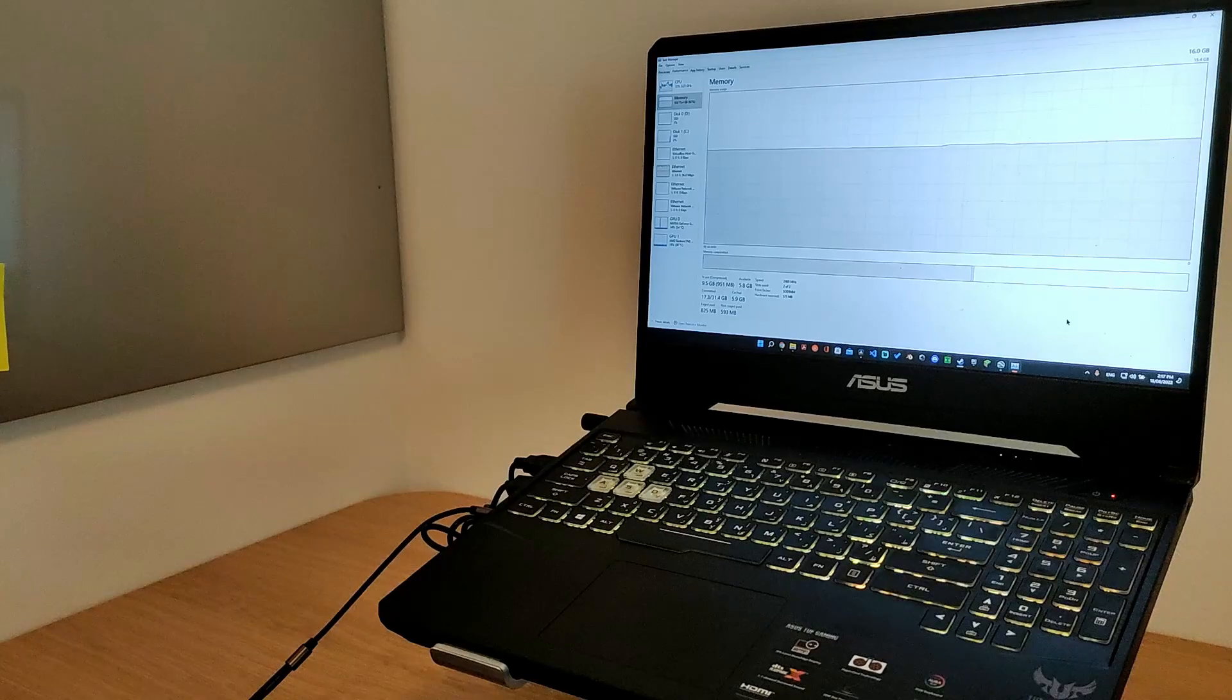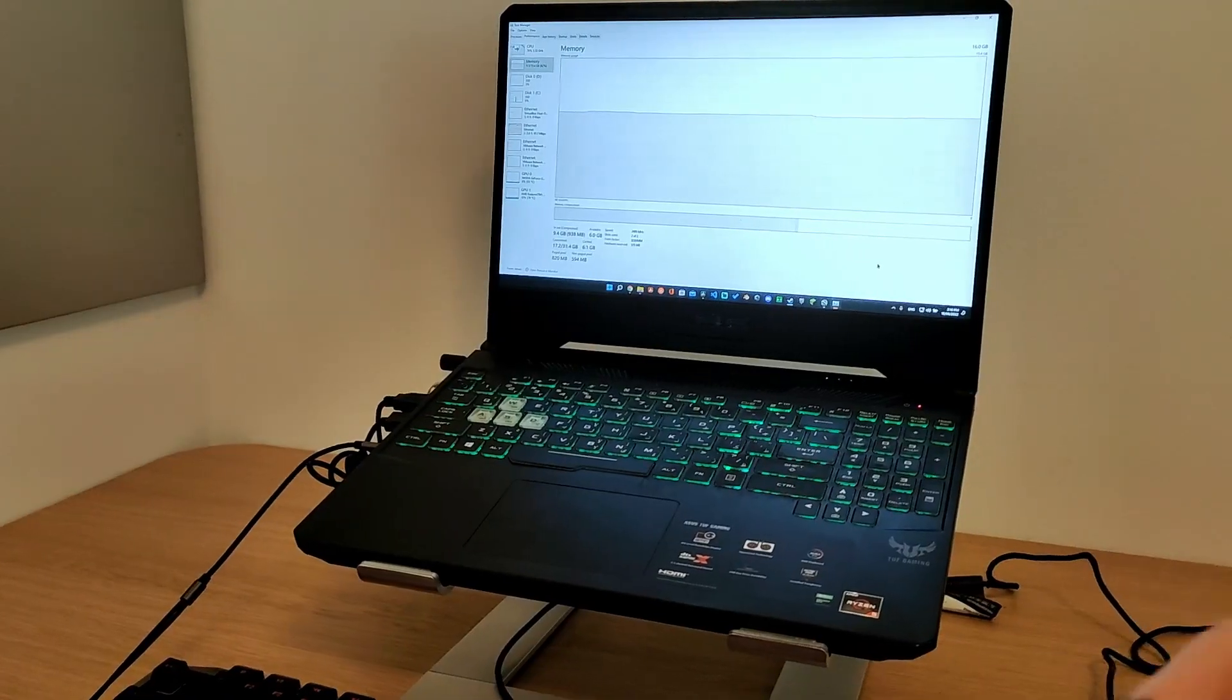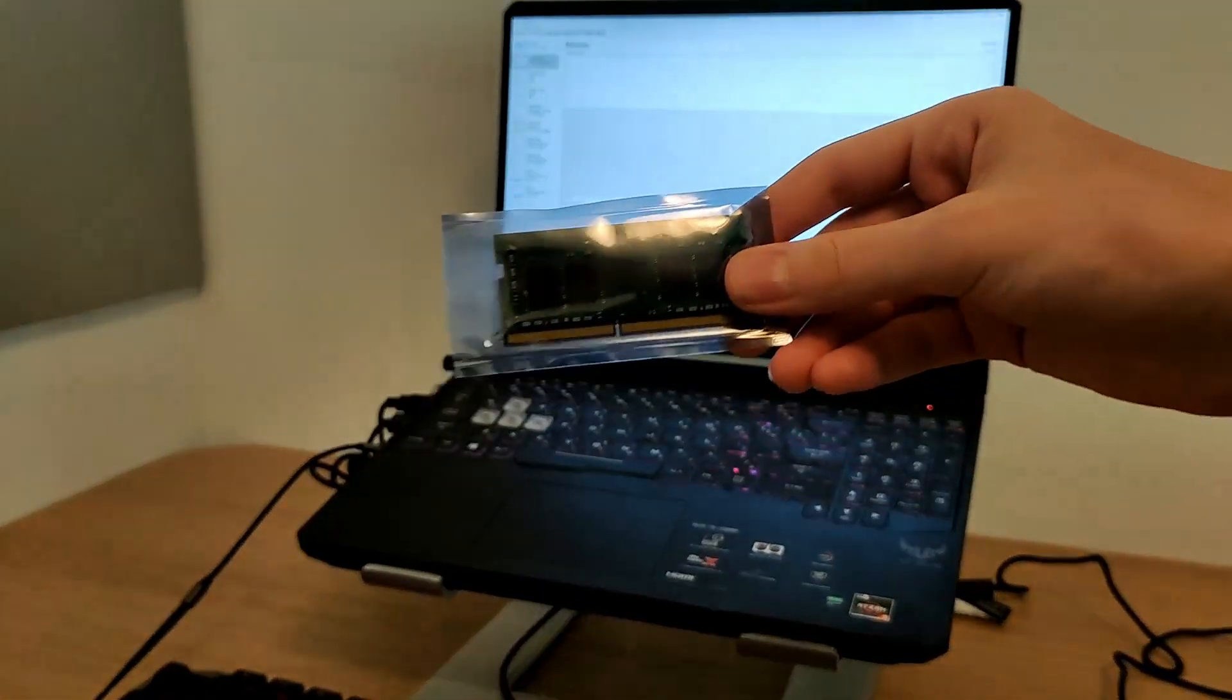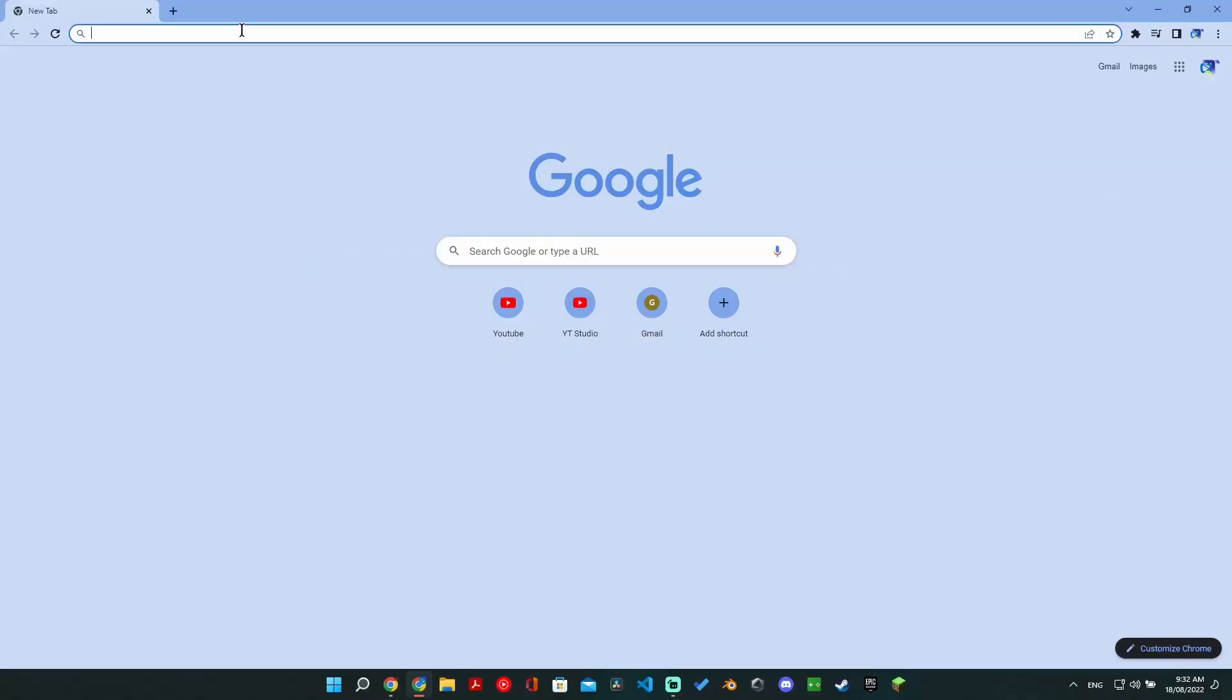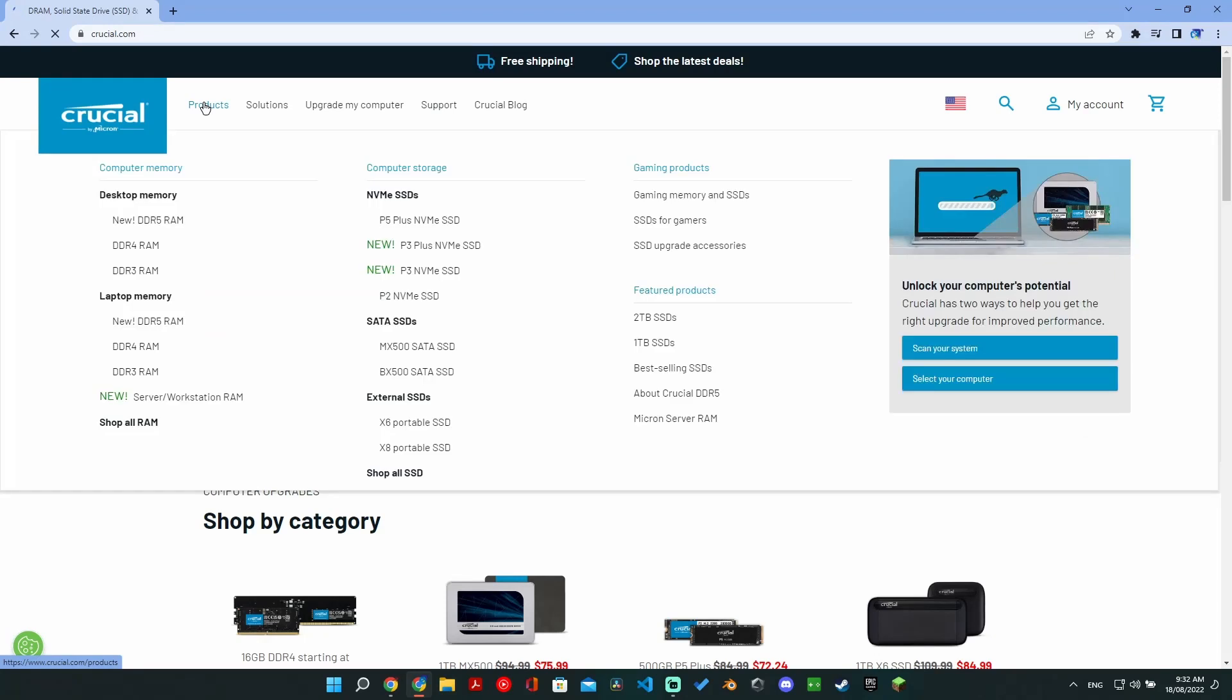Welcome to Quick Tech. This is how to upgrade your RAM in a few minutes. Before you buy the RAM, you're going to need to know what type of RAM you need, and we have the perfect tool for you.